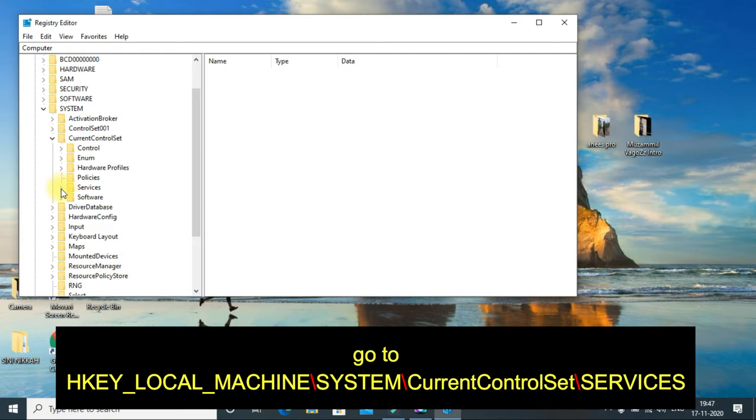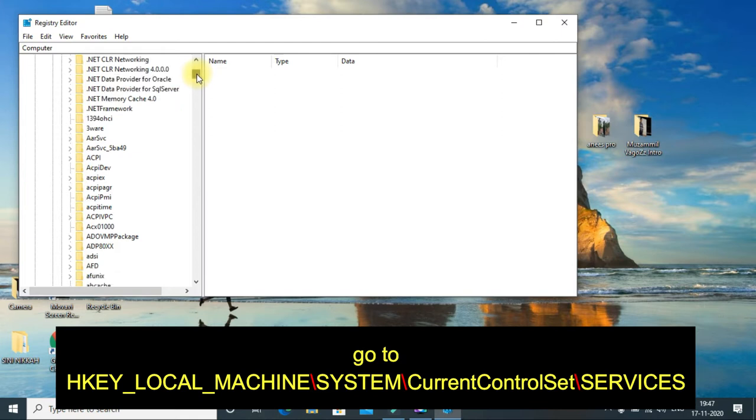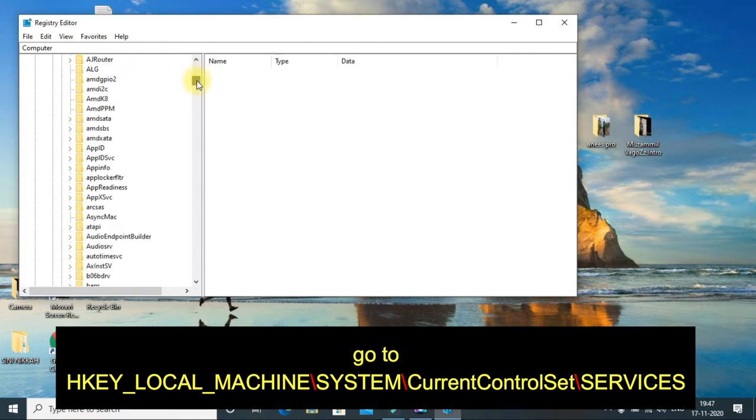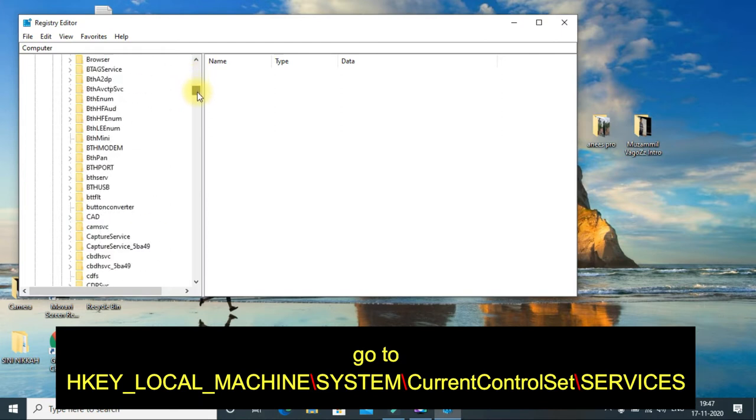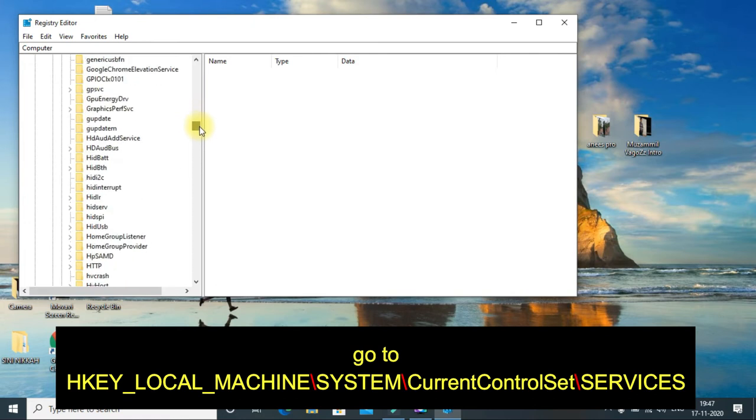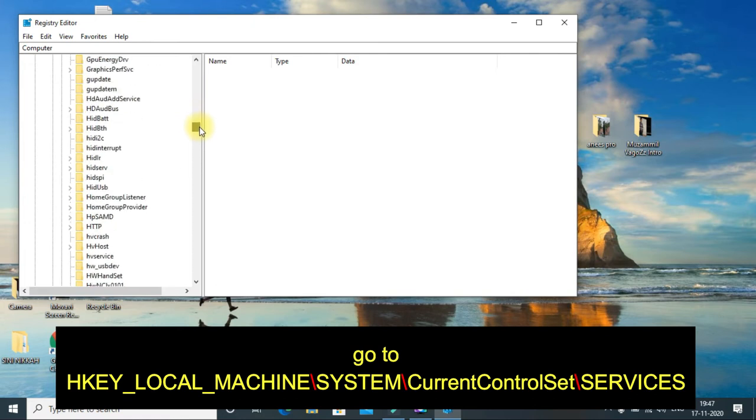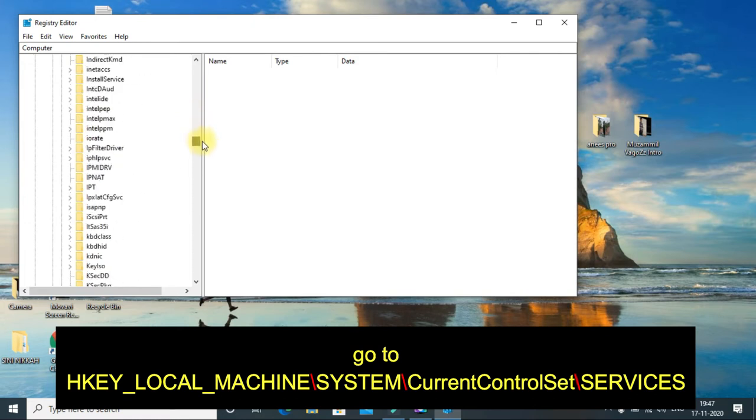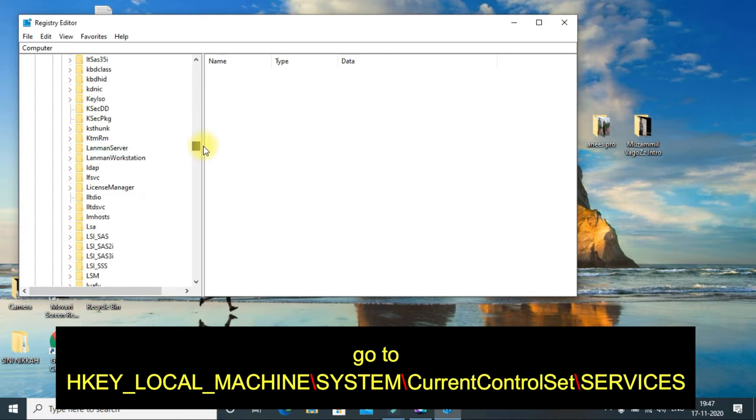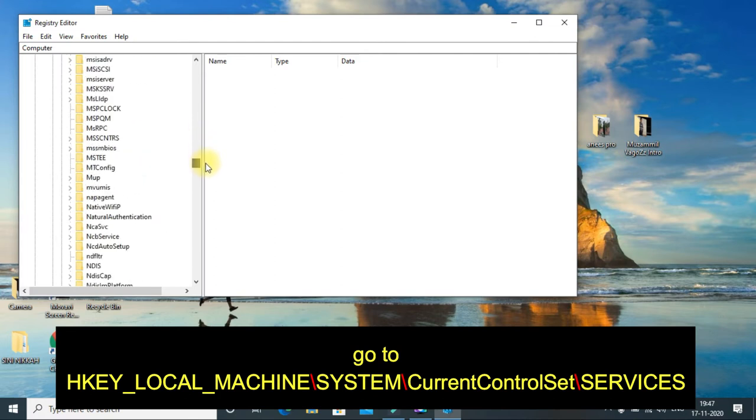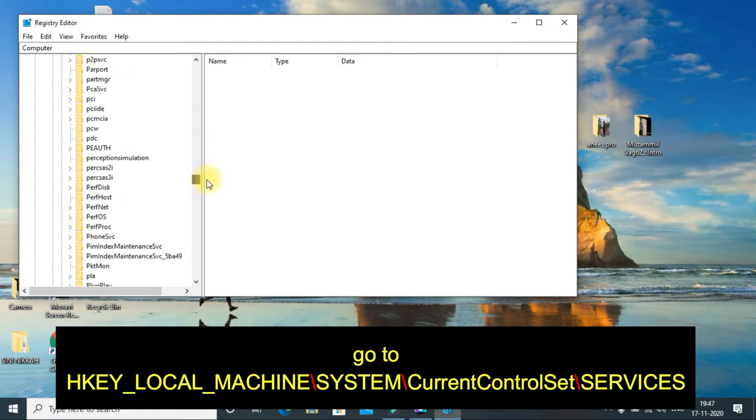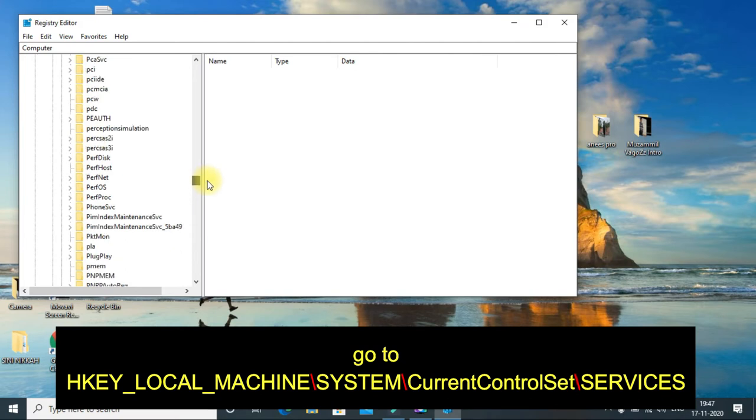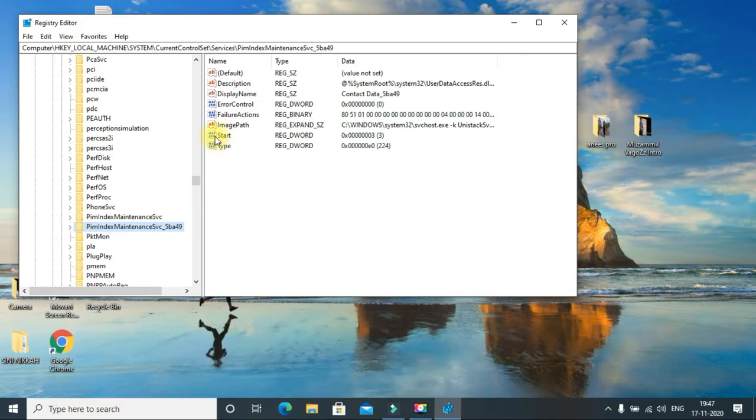From there, expand Services and find out the service name that you saw before. Scroll down and find PimIndexMaintenance.